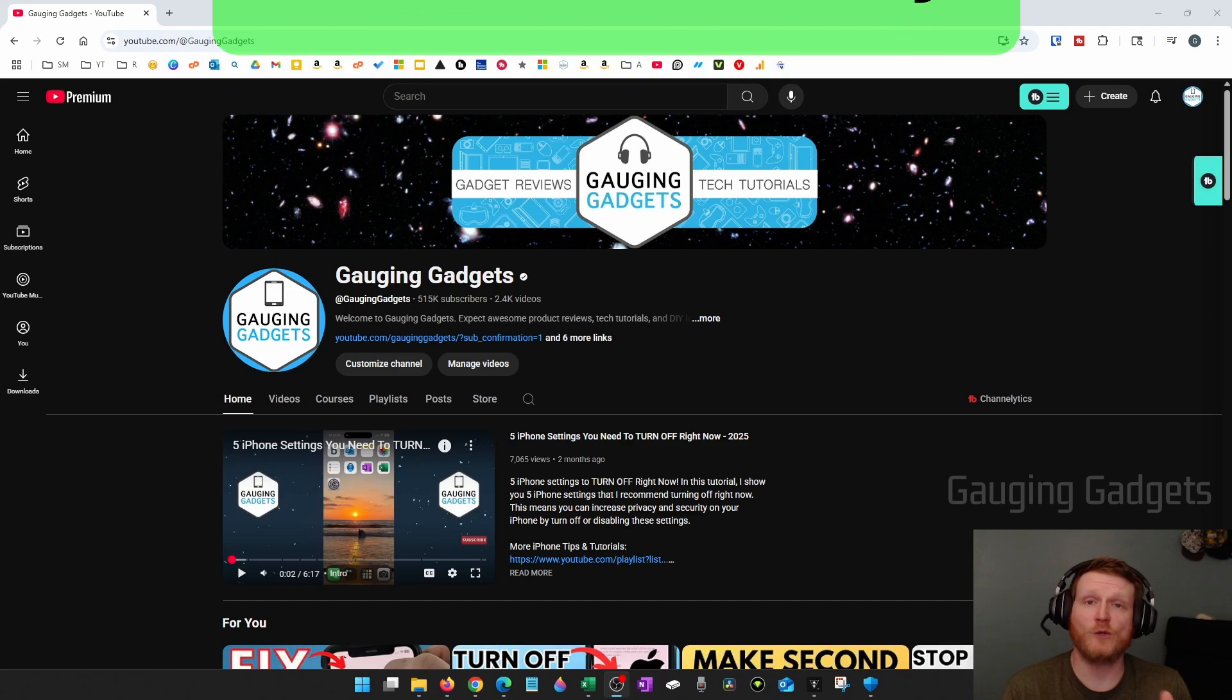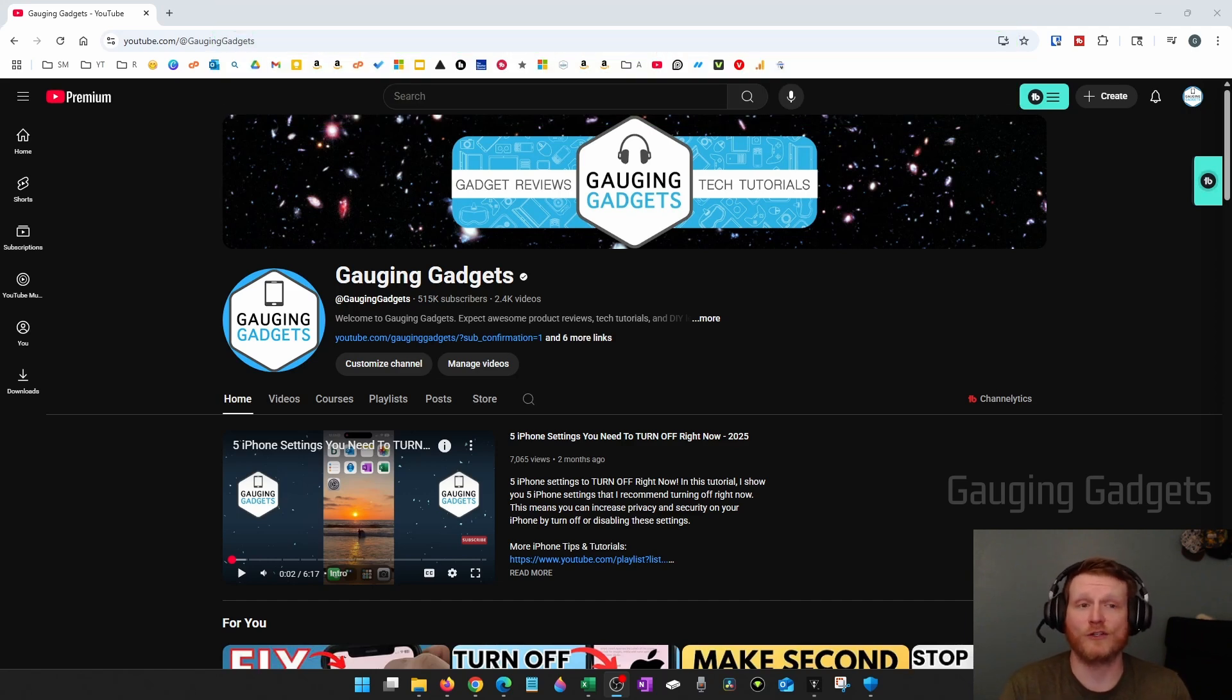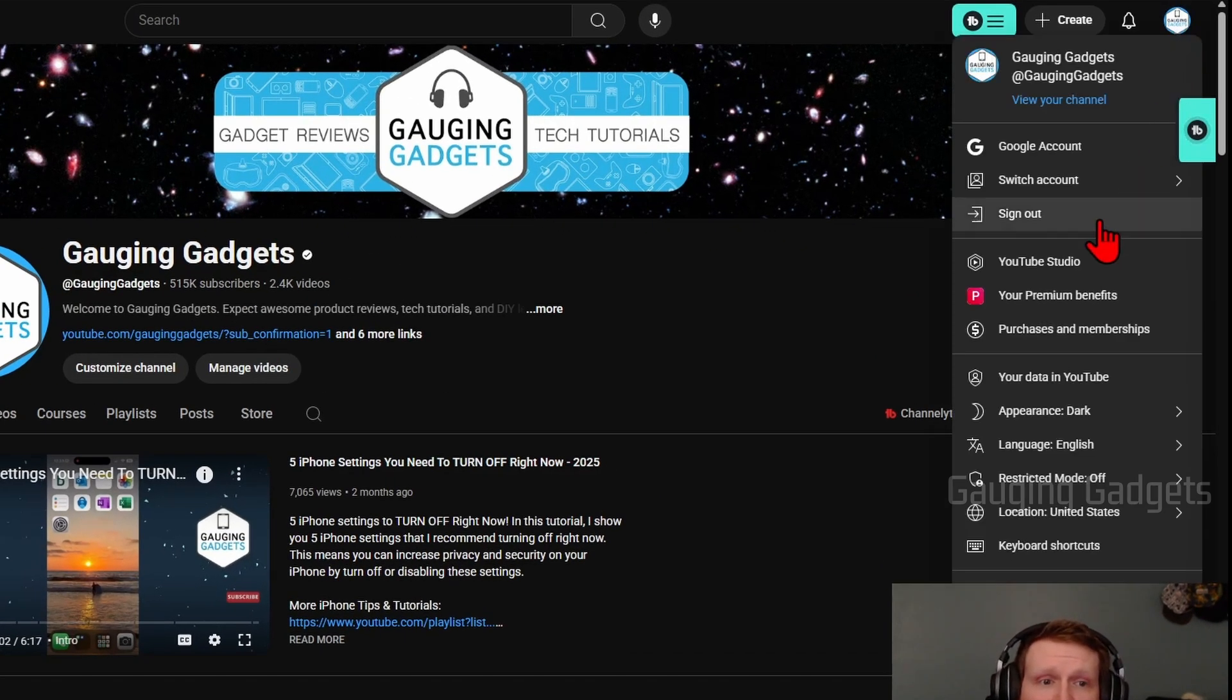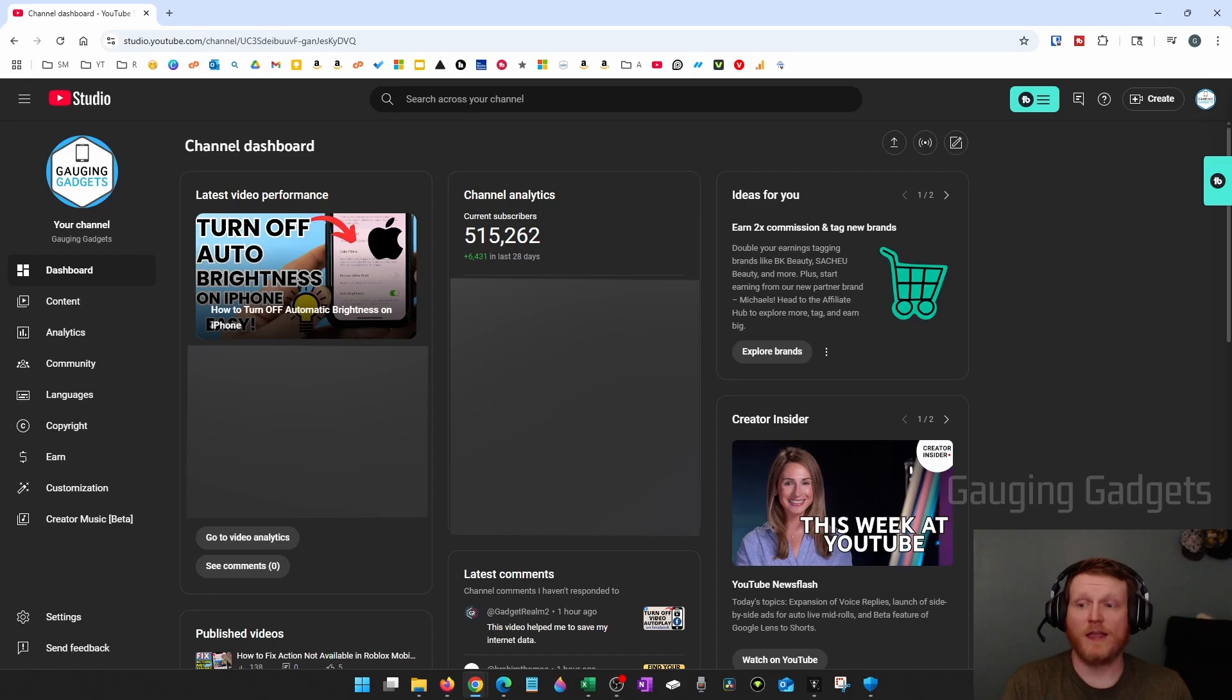To view our autodubbing stats the first thing we need to do is open up the YouTube Studio and you can easily do that from your channel on YouTube. Select your profile icon and then go down and select YouTube Studio.